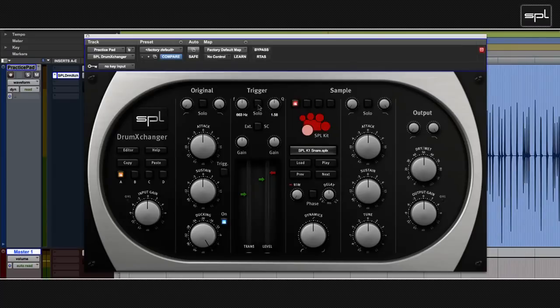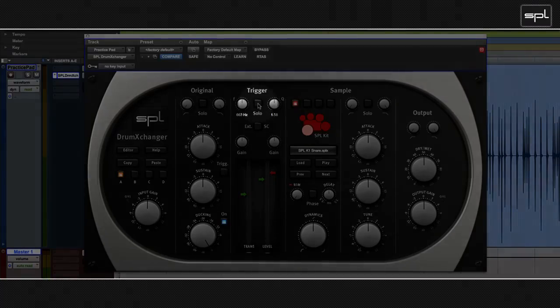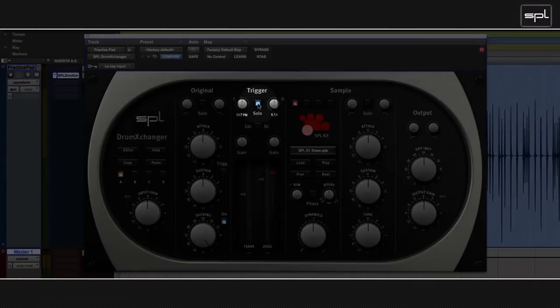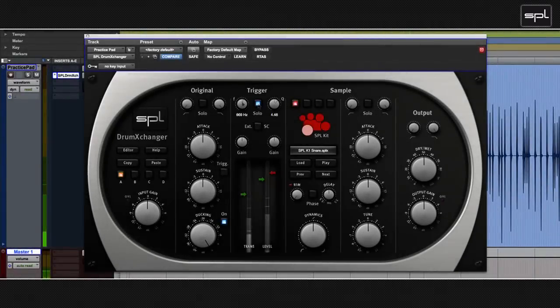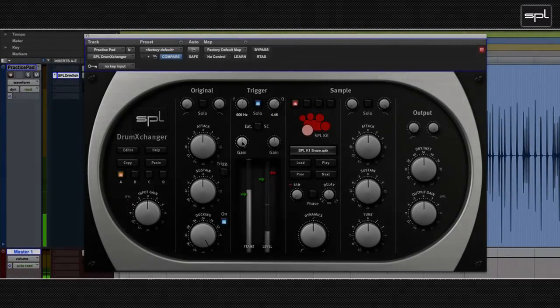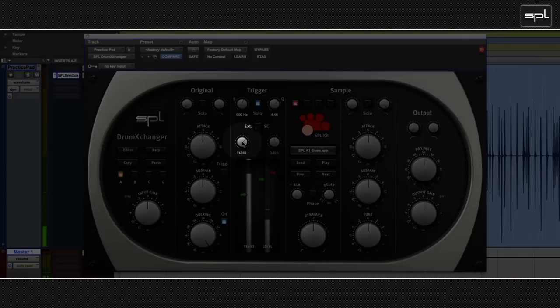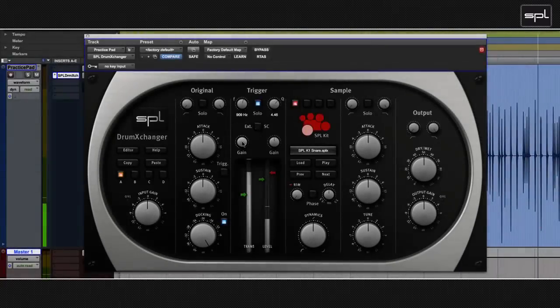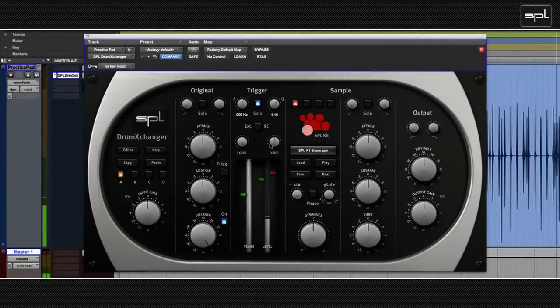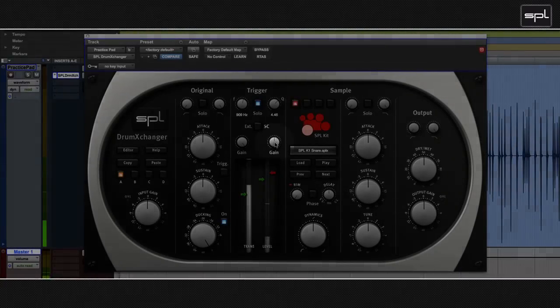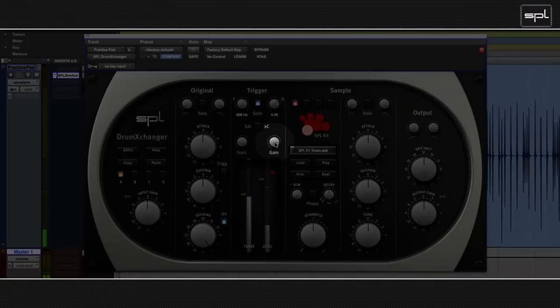And then I just started replacing it with the SPL drum exchanger. In order to hear what my trigger signal was like, I soloed the trigger section. Then I pushed the transient gain for best result. And then I adjusted the trigger gain.